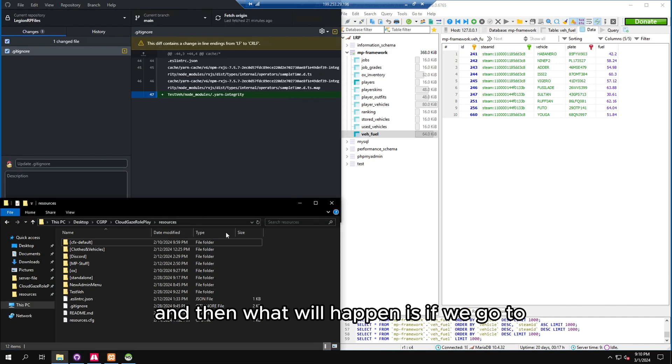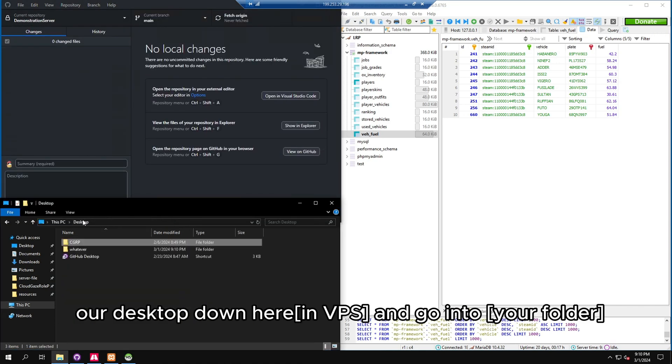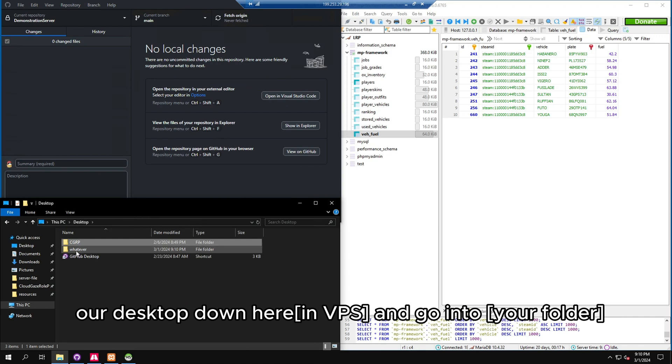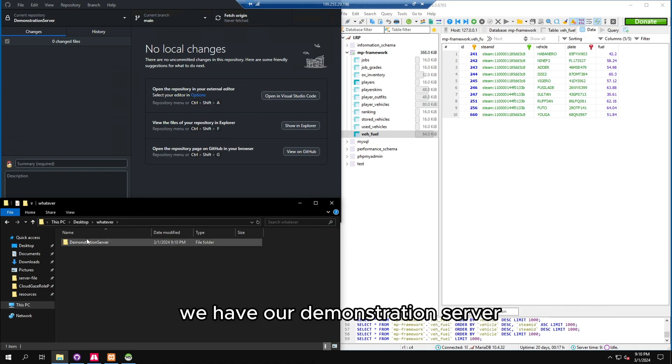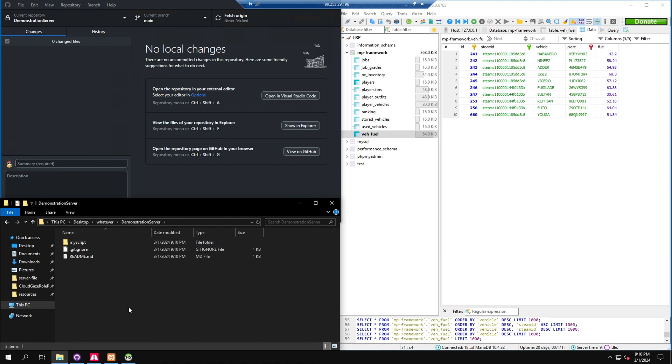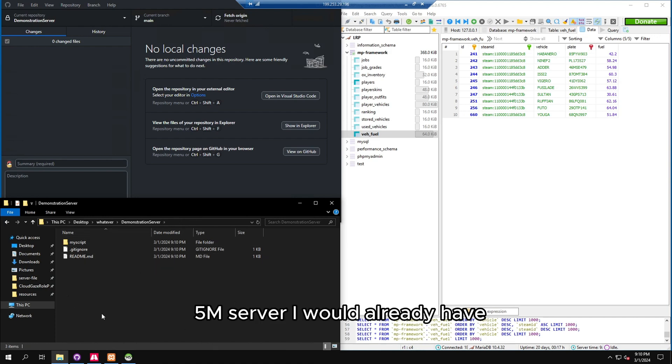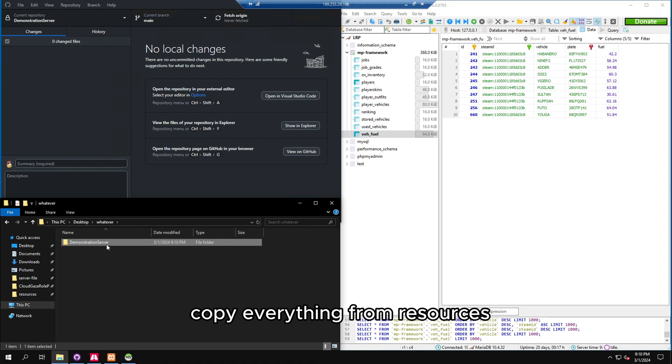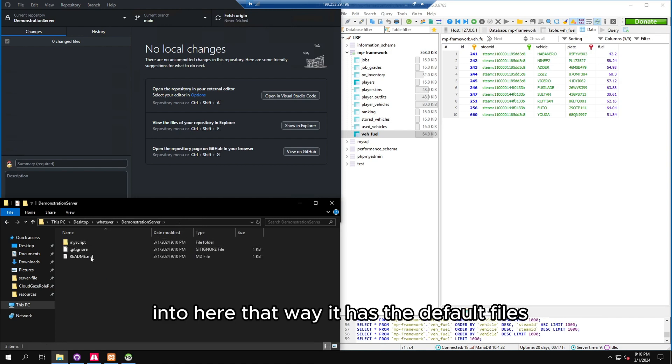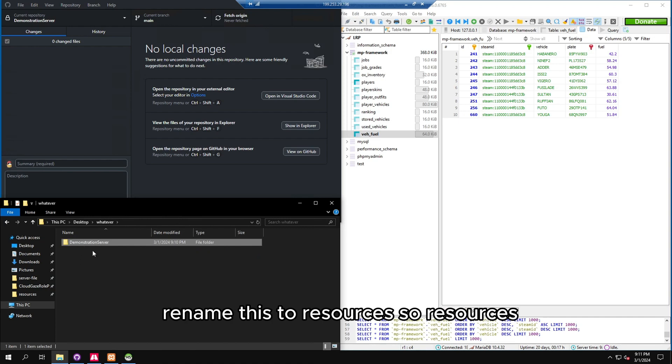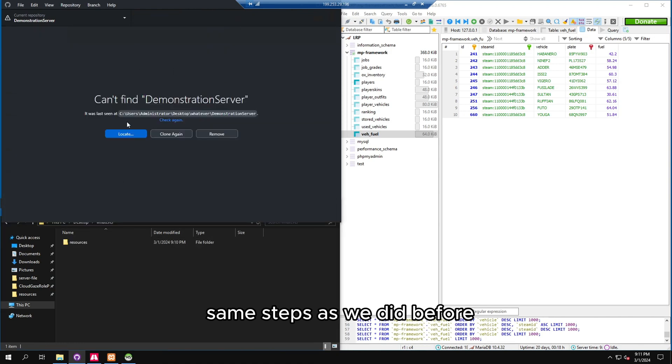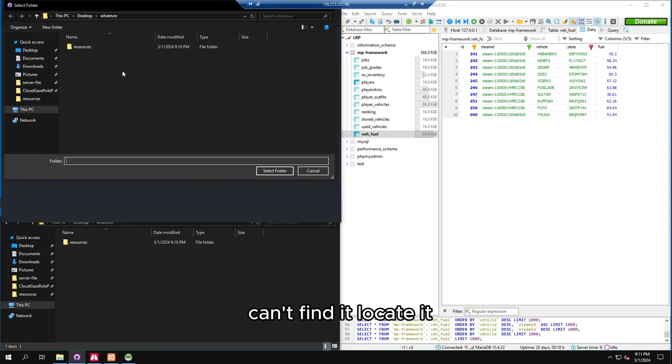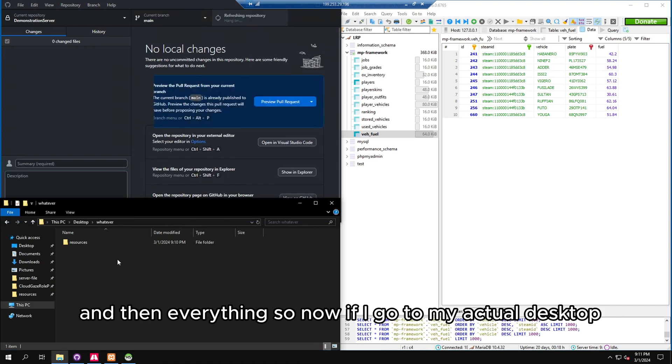Demonstration server right here. So let's press data folder, press whatever, and then select folder. So this is just some random folder I created just for demonstration purposes. We're going to press clone. And then what will happen is if we go to our desktop down here, we go into whatever, we have our demonstration server. And now if I legitimately had a FiveM server, I would already have the resources folder, I would do the same exact thing, copy everything from resources into here, that way it has the default files, and then delete resources, rename this to resources. So resources, same steps as we did before, can't find it, locate it, click this, select folder, and then everything.